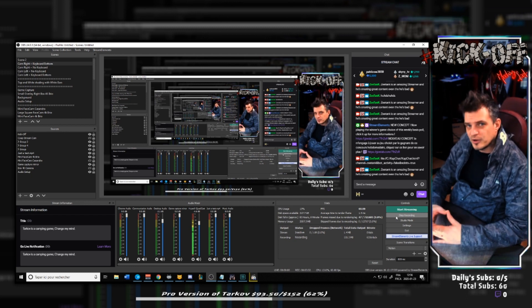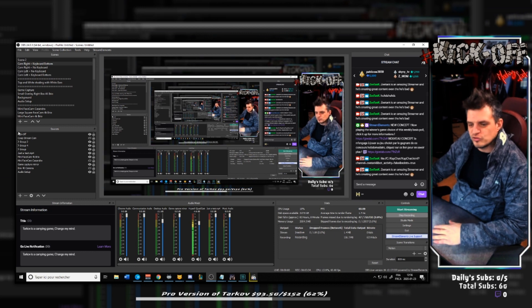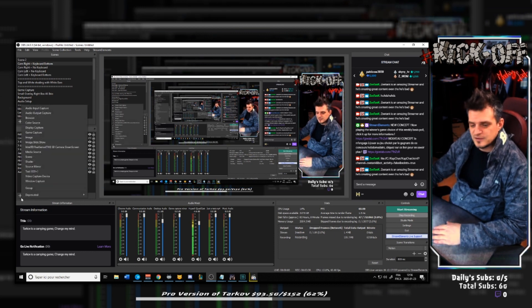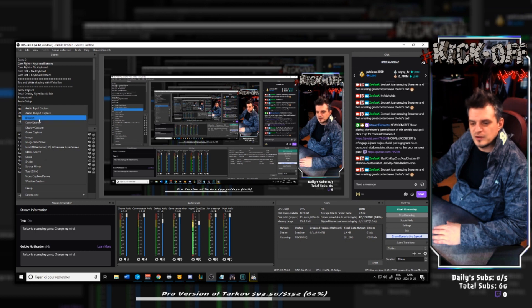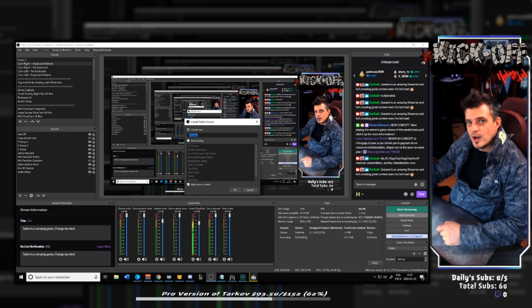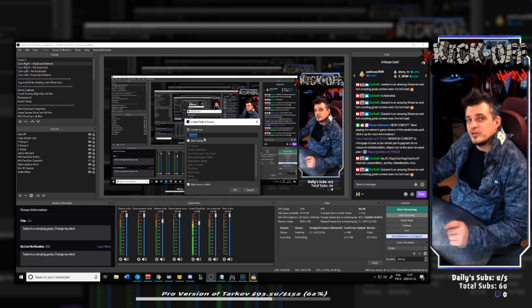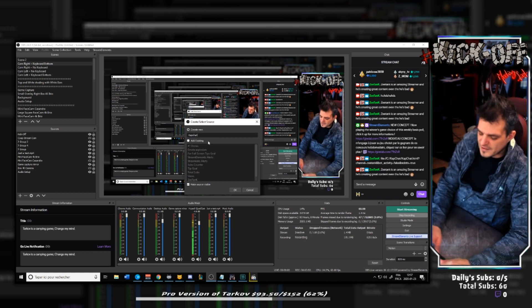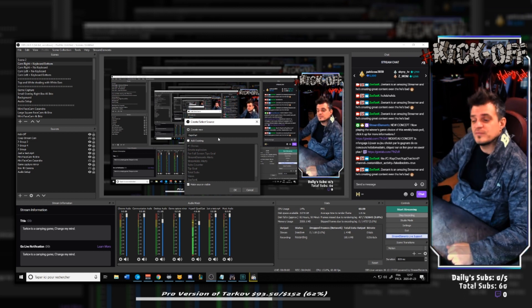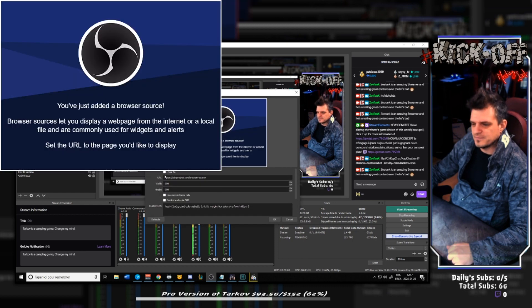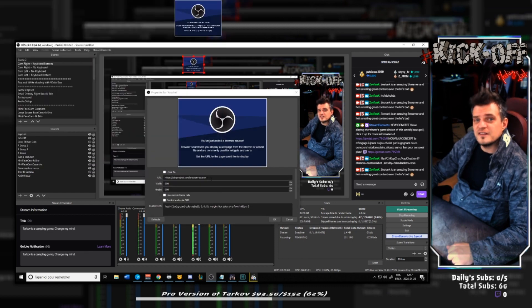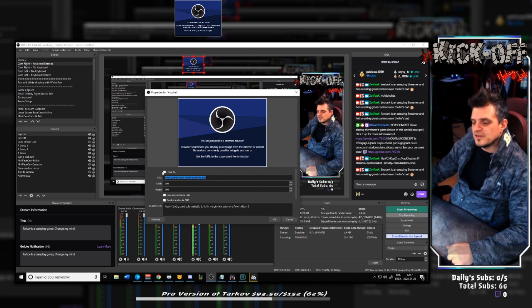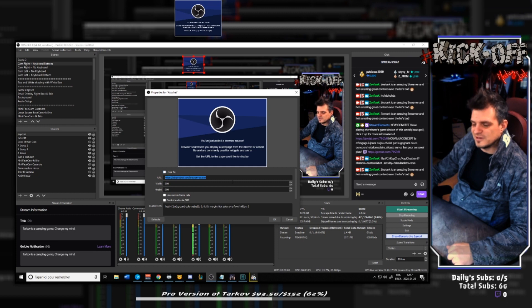From there you will open OBS. You will go to the source square box. You will press the plus button. You create a new browser source. Within the description below I will give you a command you will copy and paste. But please make sure to switch Zeetank for your stream channel name. So let's go ahead, let's create the capchat source. So you type in capchat, create new, and click the OK button. It will open this window. In this window, please do not click the local file box. Let it white, let it open, don't click it.